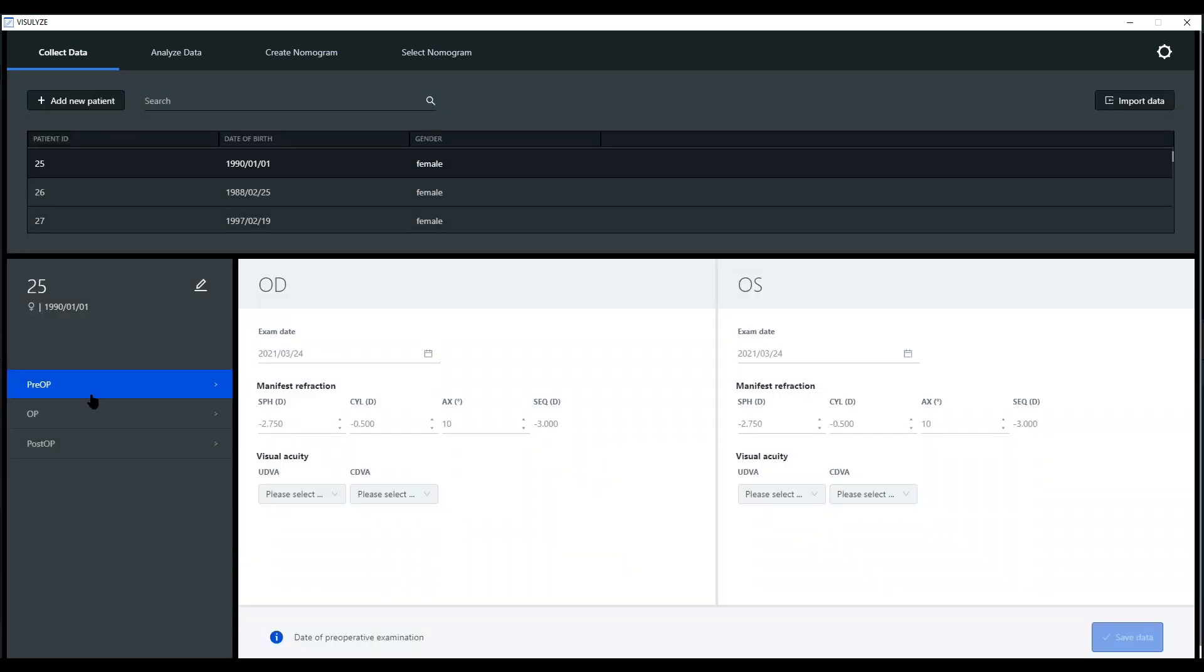For the pre-op, the examination date is important. Then you enter the manifest refraction for the patient: sphere, cylinder, and axis. The spherical equivalent is always automatically calculated.